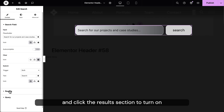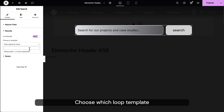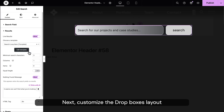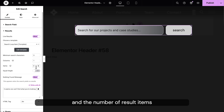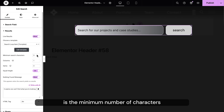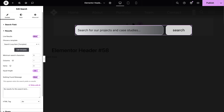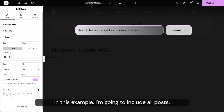Navigate to the content tab and click the results section to turn on and show live results. Choose which loop template you want for your live results or build a new one from the theme builder. Next, customize the drop-down box's layout by setting the number of columns and the number of result items to be displayed at once. Another thing you can customize is the minimum number of characters typed into the input before live results begin to appear. You also have the option to style the nothing found message. Using query is essential when you want to filter the results — in this example, I'm going to include all posts.